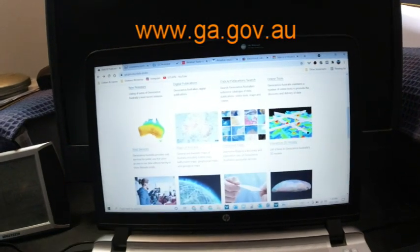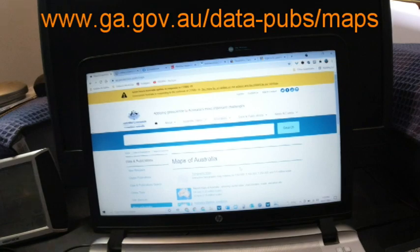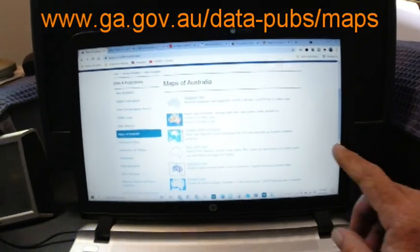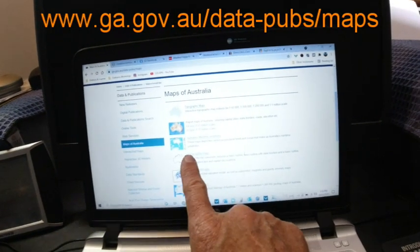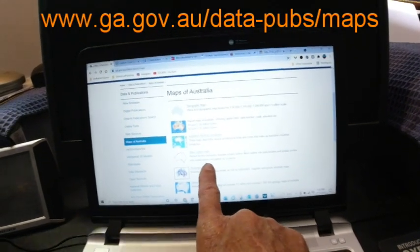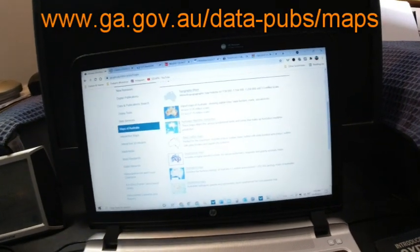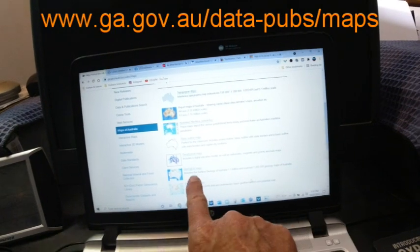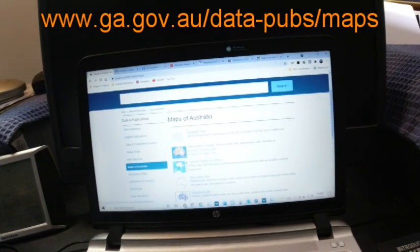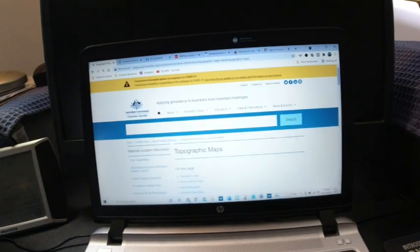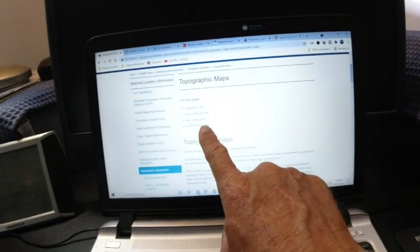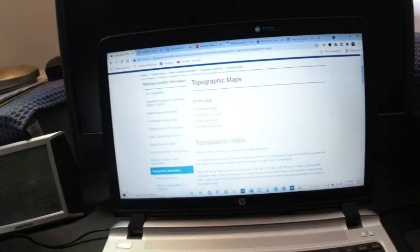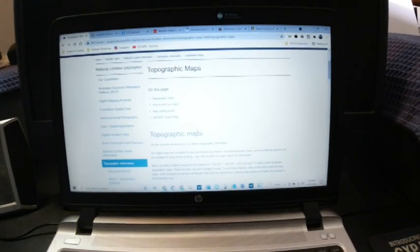Where we're going today is into maps of Australia. So we just click maps of Australia, and we've got a whole range here: topographic maps, report type maps, maritime jurisdictions, basic outline maps which will show a really accurate coastline, geophysical maps, geological maps, and geothermal maps. What we're going to do here is actually go into topographic maps, and there's a lot of information. There's map reading guides, how to print out your maps.